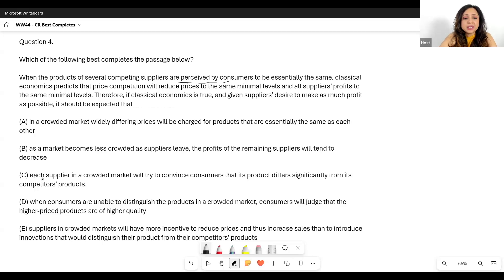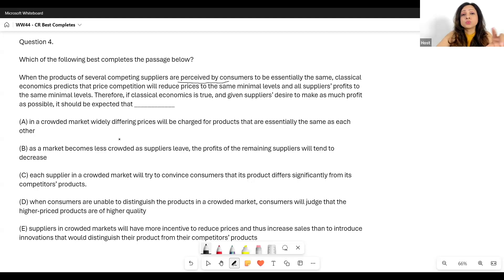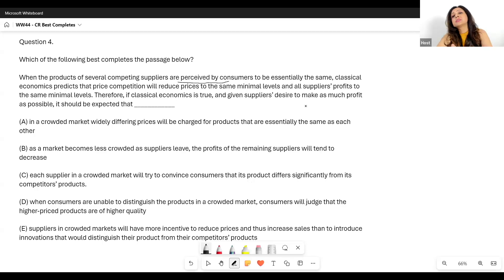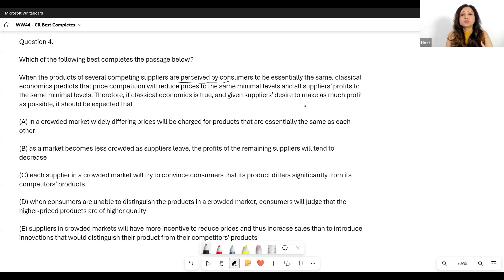Option C: 'Each supplier in a crowded market will try to convince consumers that its product differs significantly from its competitors' products.' This makes sense. When consumers perceive the products to be the same, prices come down to the same minimal levels and profits come down too. Therefore, if classical economics is true and given suppliers' desire to make as much profit as possible, what will suppliers do? They'll try to change the perception of the consumer.